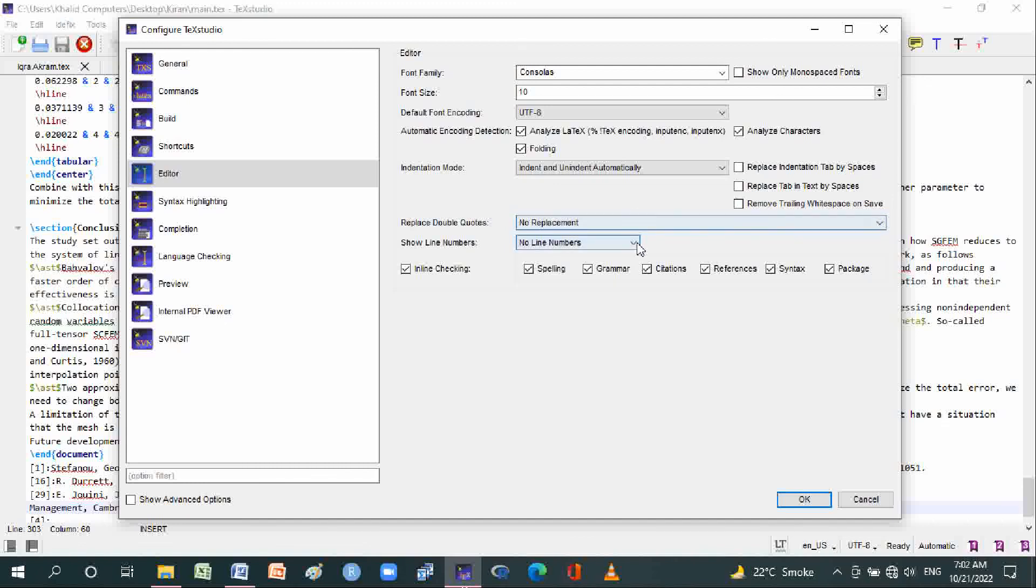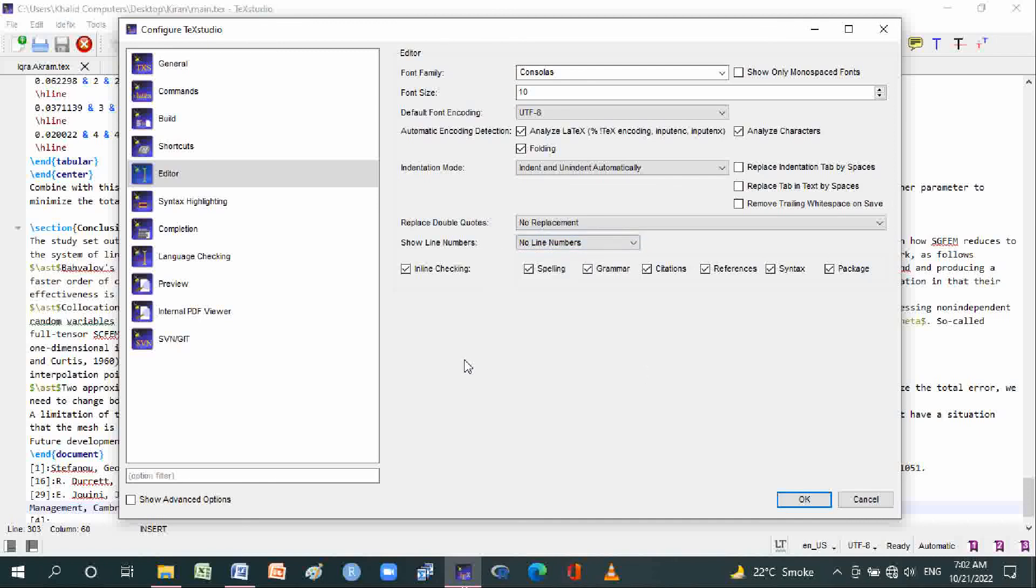Line numbers: show all line numbers or only important line numbers. Inline checking includes spelling, grammar, citations, references, syntax, and packages.